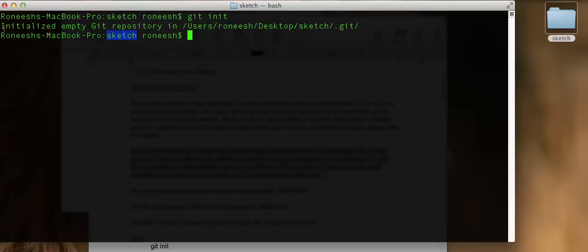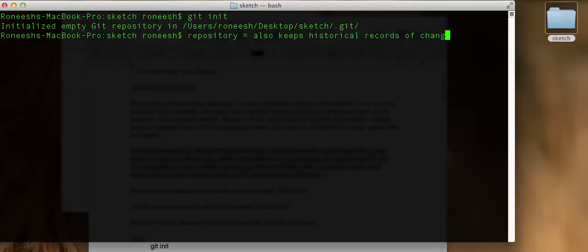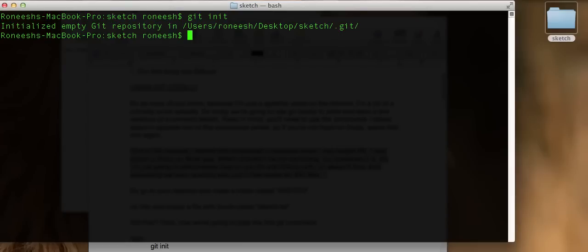Let's talk about this response we got when we ran git init: initialized empty Git repository. Repository is the key word. It said this folder called Sketch is now a Git repository. A repository is just a set of files and directories. But there's one little catch — what makes it different from a normal folder? A repository also keeps historical records of changes to every file and folder. That's what makes a repository so awesome, and that's what makes Git so awesome. To make a repository, we just had to run git init.